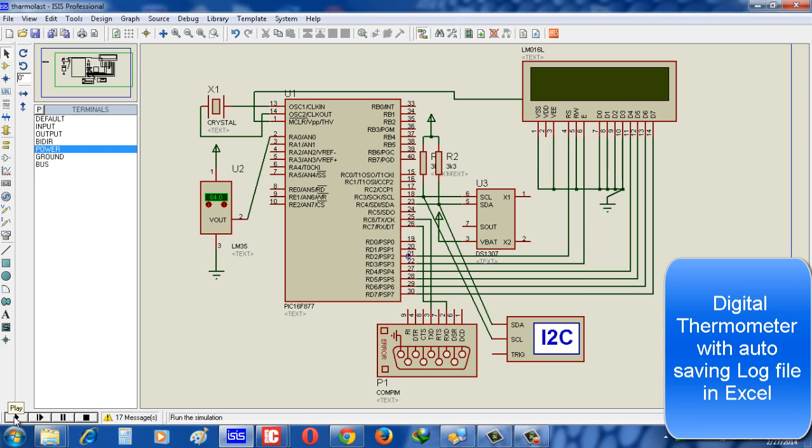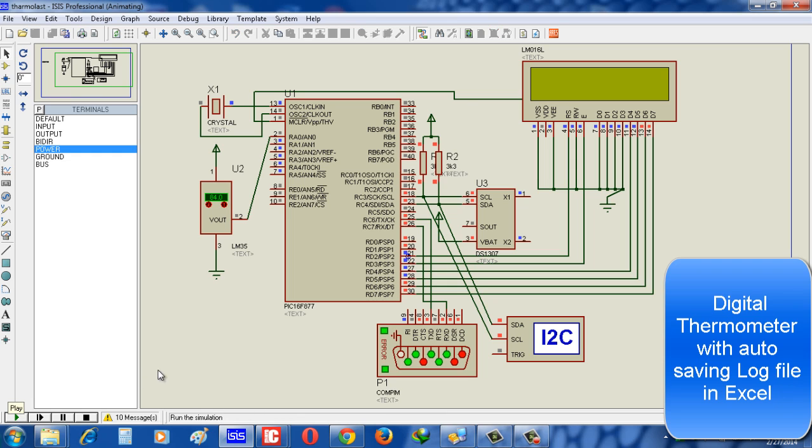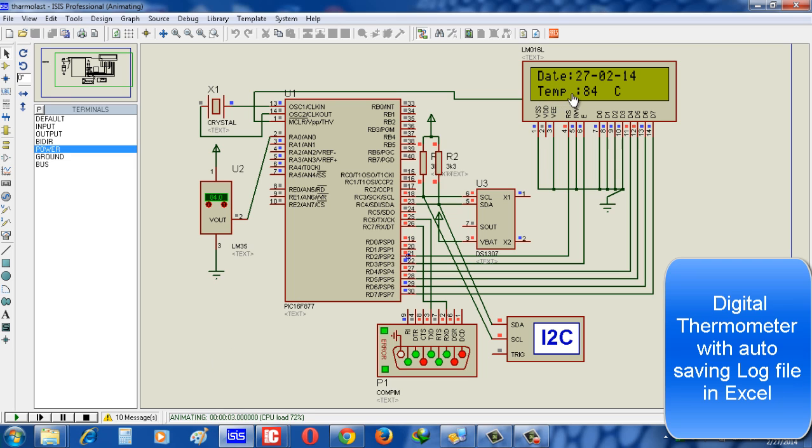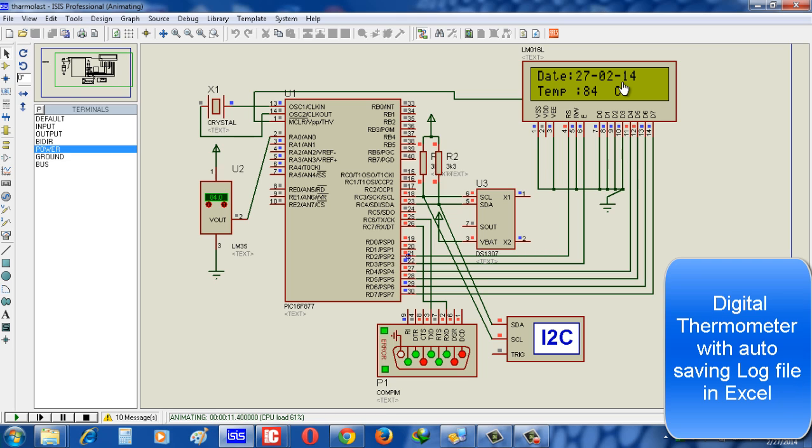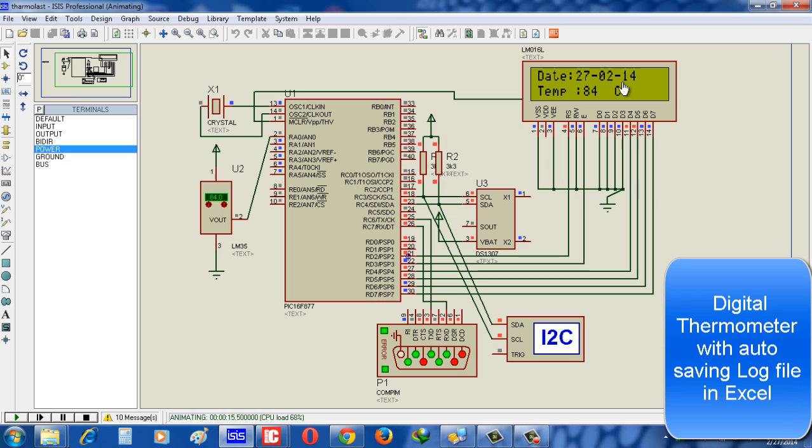Look, it's showing temperature 84 degrees centigrade, and accordingly time and date. The time is 22:07:14, and look at the second column - the second column is increasing with real time, and the date is fixed.